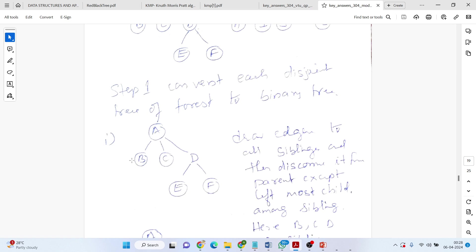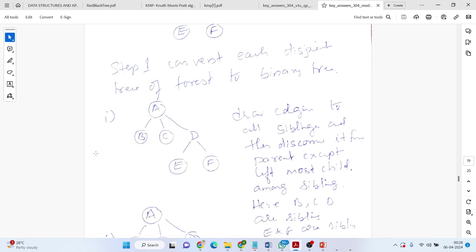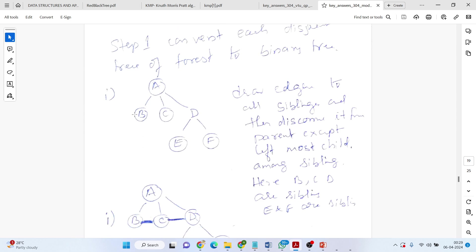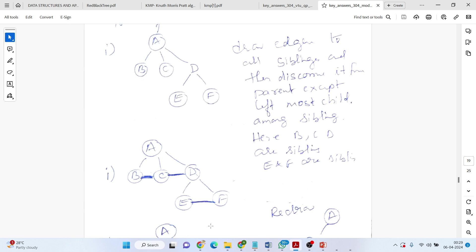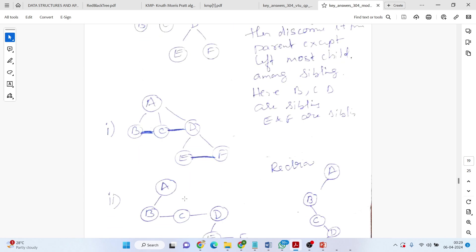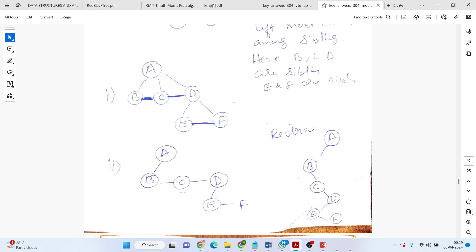This is the first tree that we are going to take. The first tree, say A is the root node, B, C, D are its children, E and F are the children of D. It is so simple. Draw edges to all the sibling nodes. Then disconnect from the parent except the leftmost child. B, C, D are the siblings, E and F are the siblings. So, draw or connect them. After removing, keeping the leftmost children linked with the parent, A to B should be there. D to E should be there.